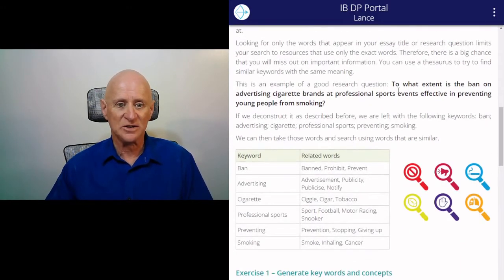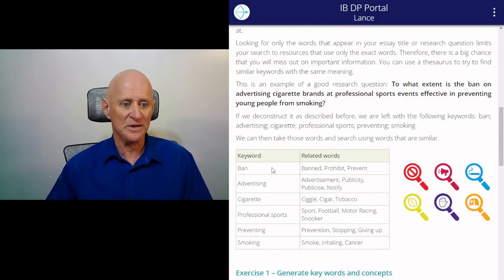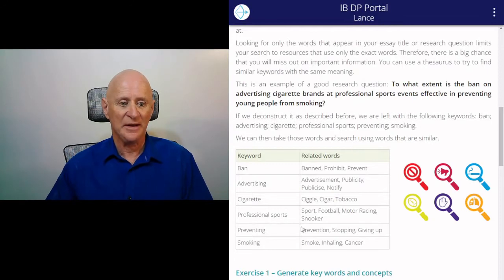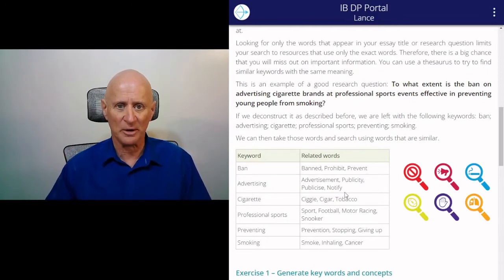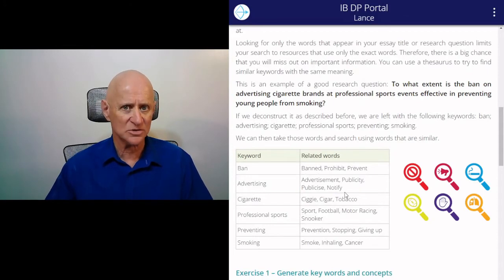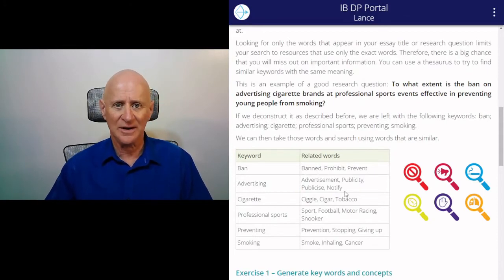So if you deconstructed that question you'd come up with these keywords: ban, advertising, cigarette, professional sports, preventing, and smoking — and lots of related words. So that gives you lots of ways into this topic, lots of directions you can attack it from.